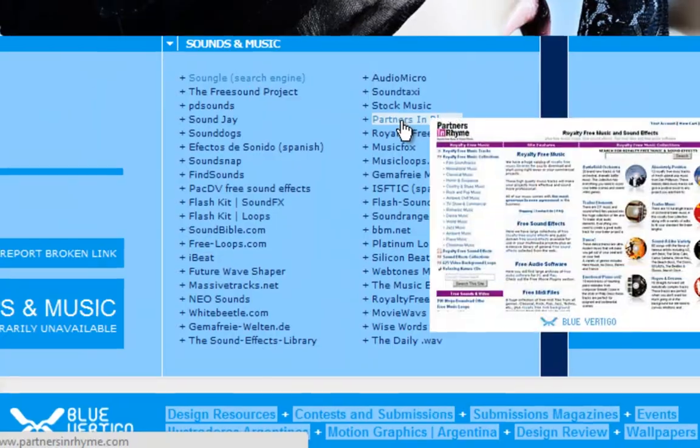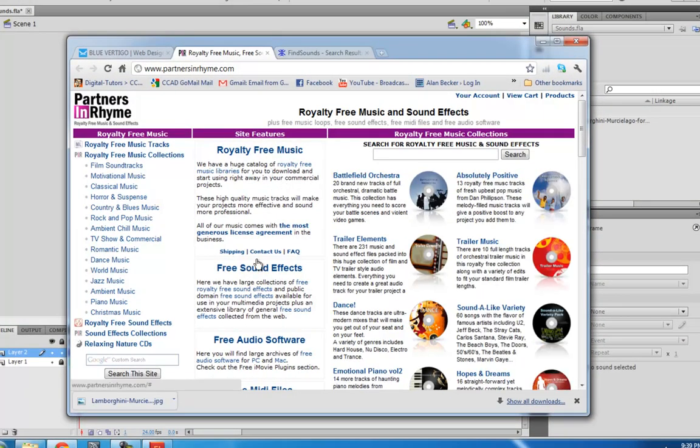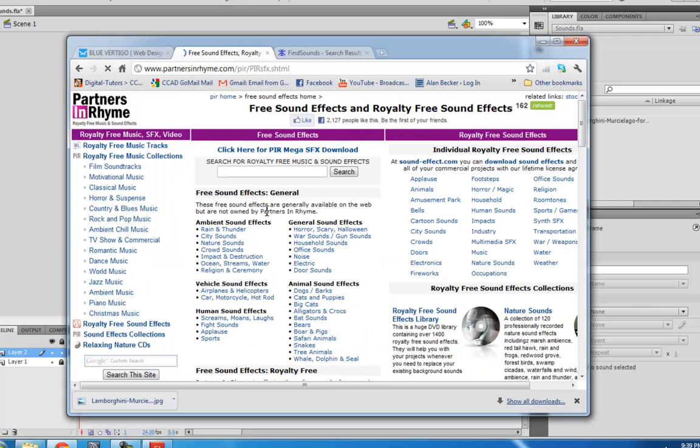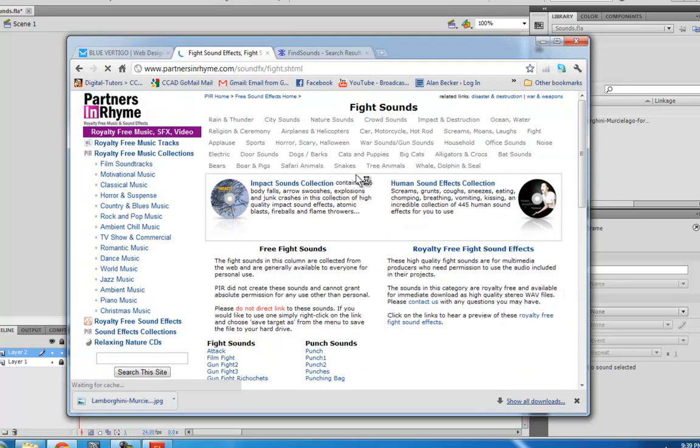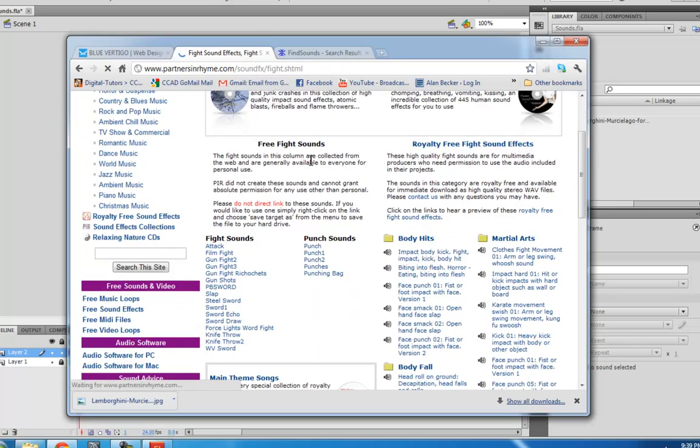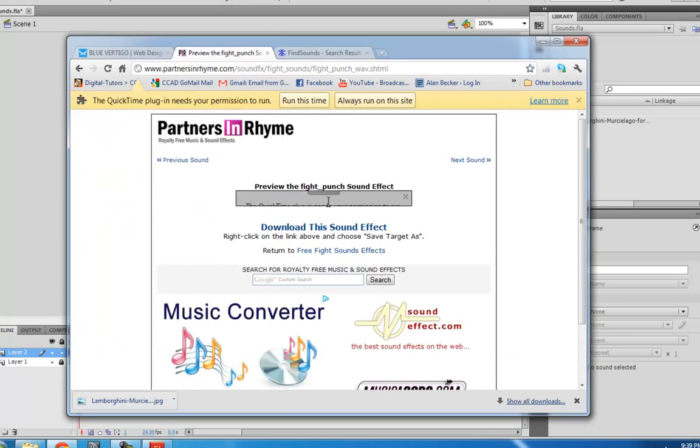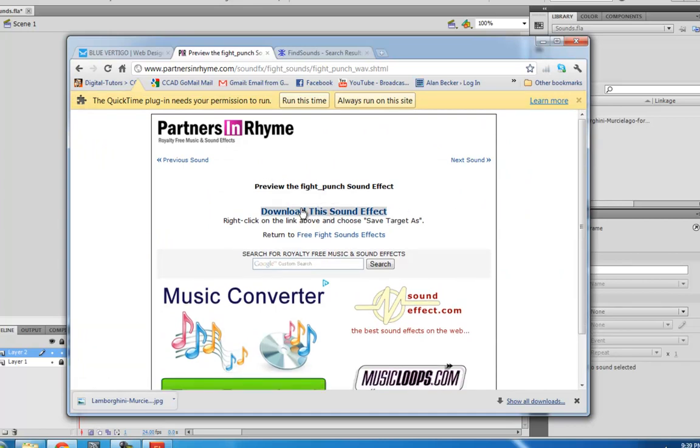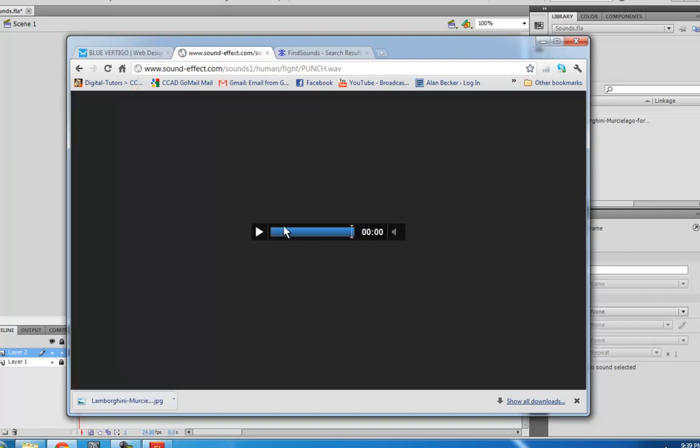Another good one is Partners in Rhyme. You just click on free sound effects and you have all these different sounds to choose from, punch.